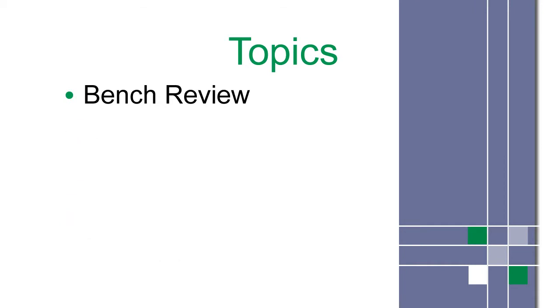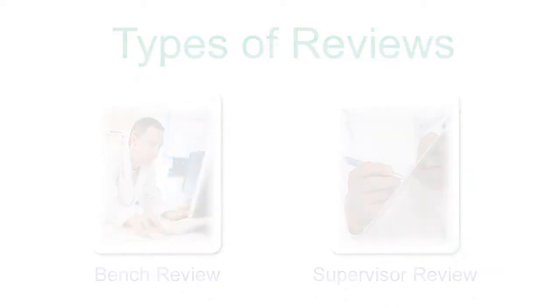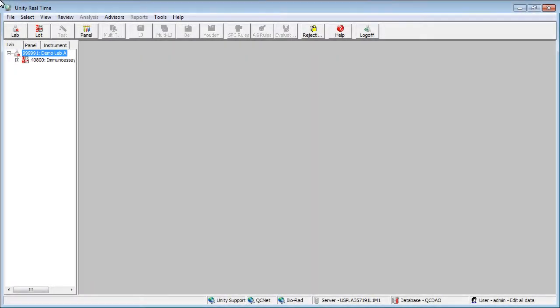Let's begin by looking at the Bench Review. Bench Review is one of two review options. To access the Bench Review, select Review and then Bench Review.